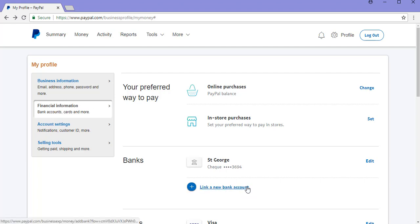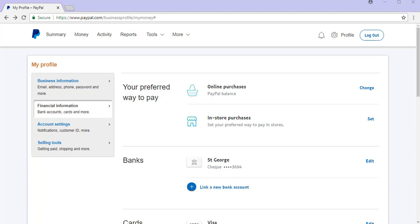Then I could click on the link a new bank account button and fill in the required information to add a new bank account. That concludes this tutorial on withdrawing funds from a PayPal account. Hopefully now you'll be able to withdraw your own PayPal balance into your bank account.